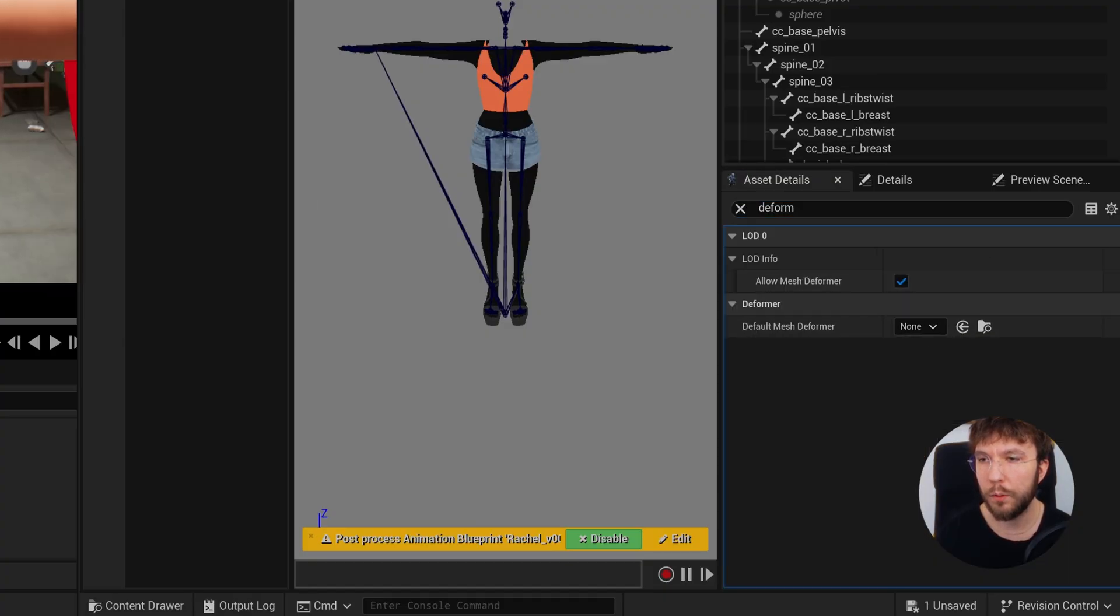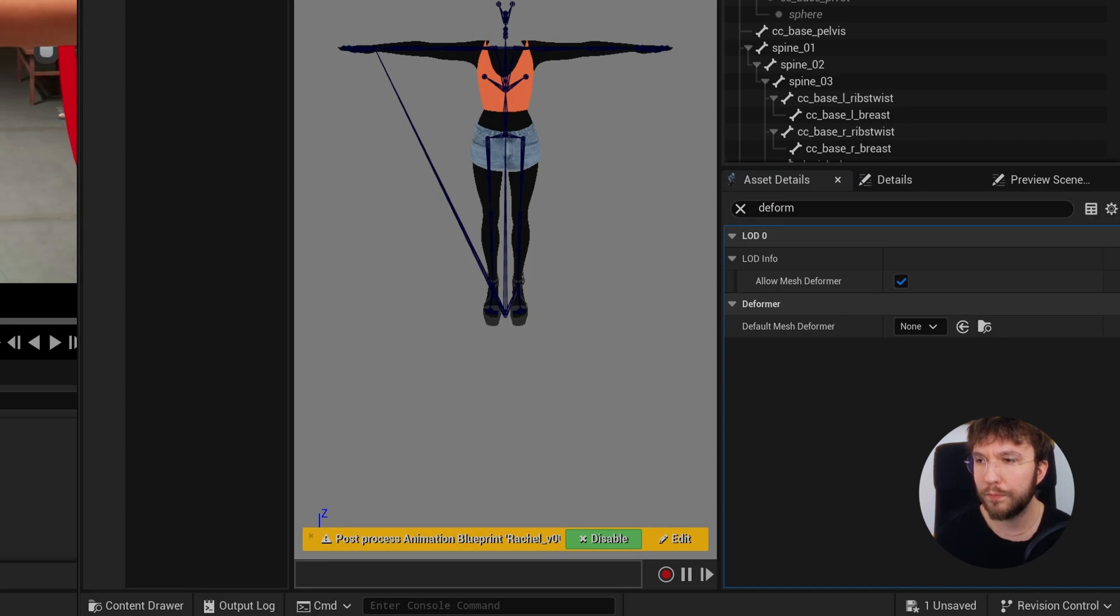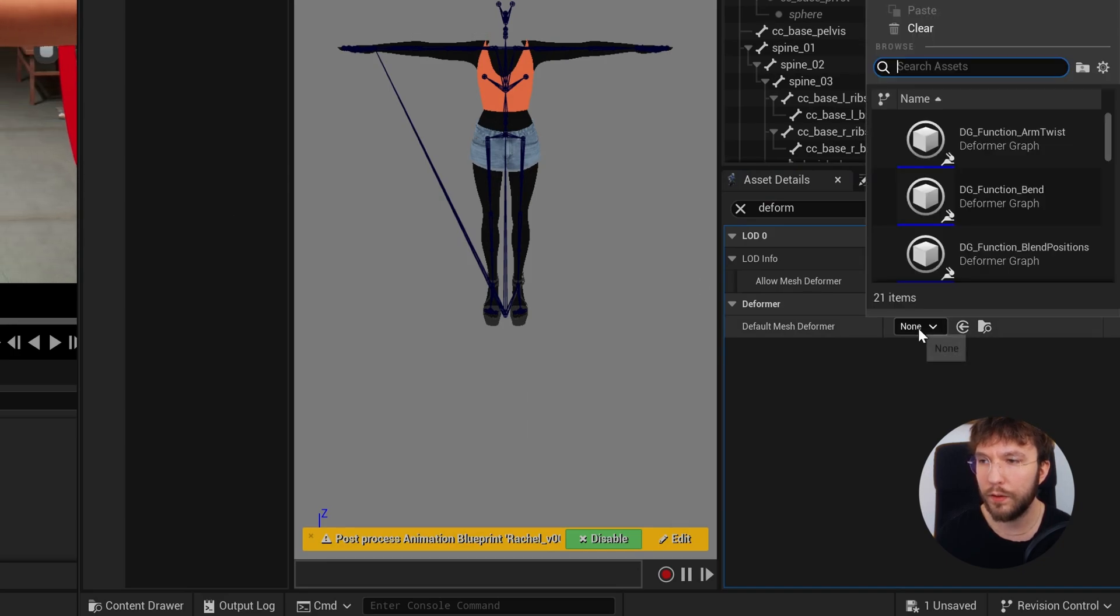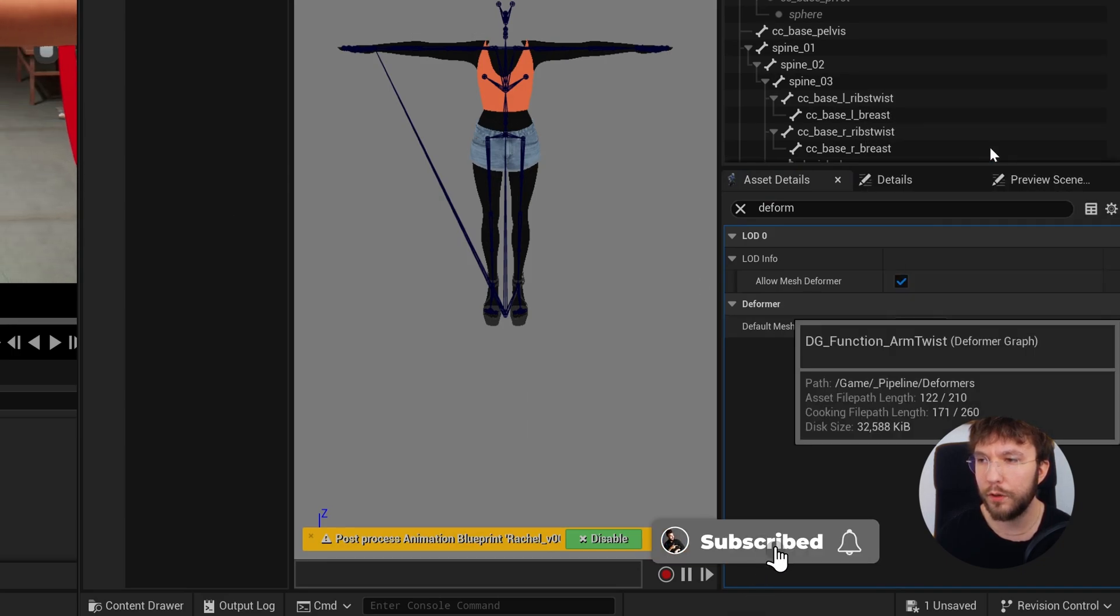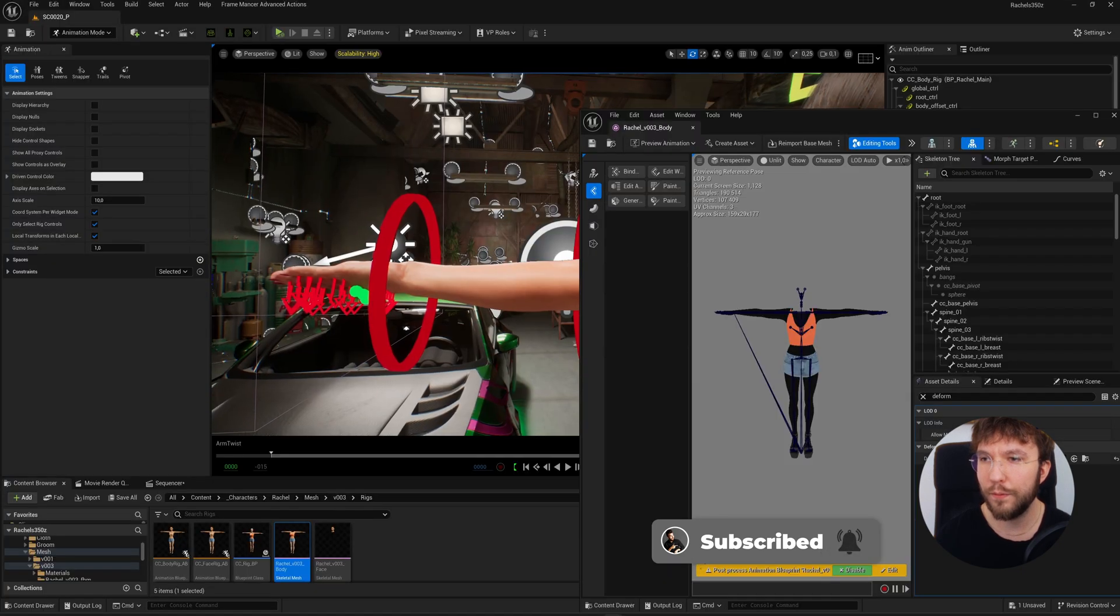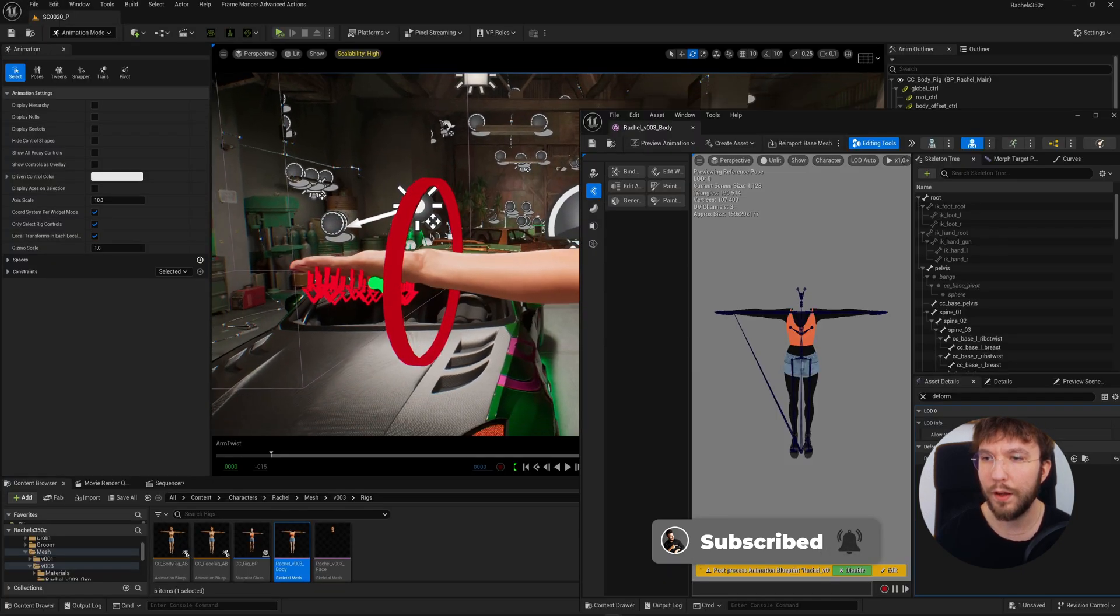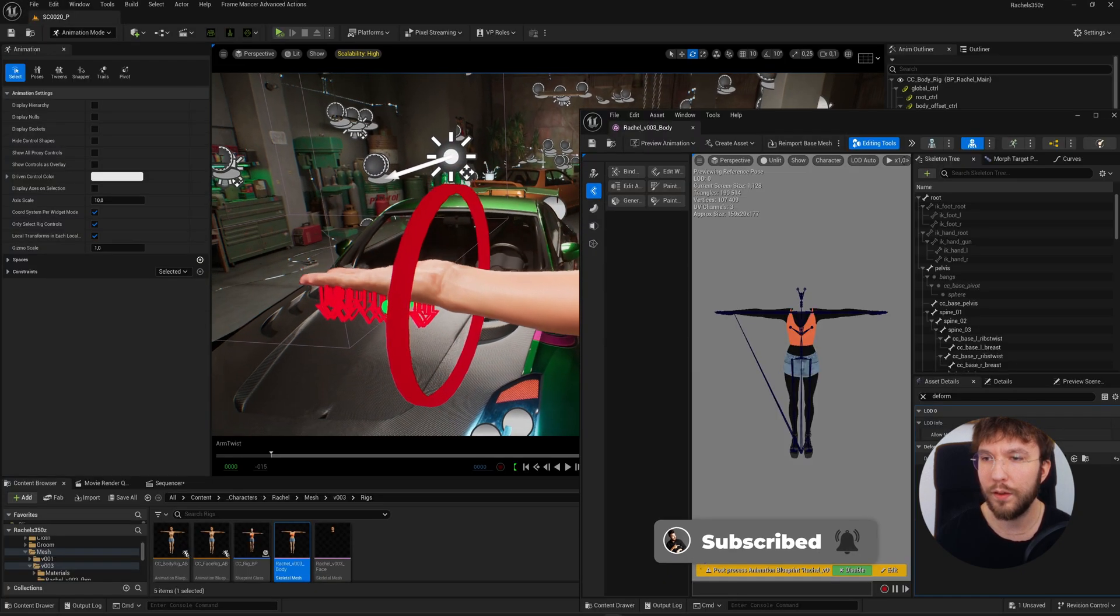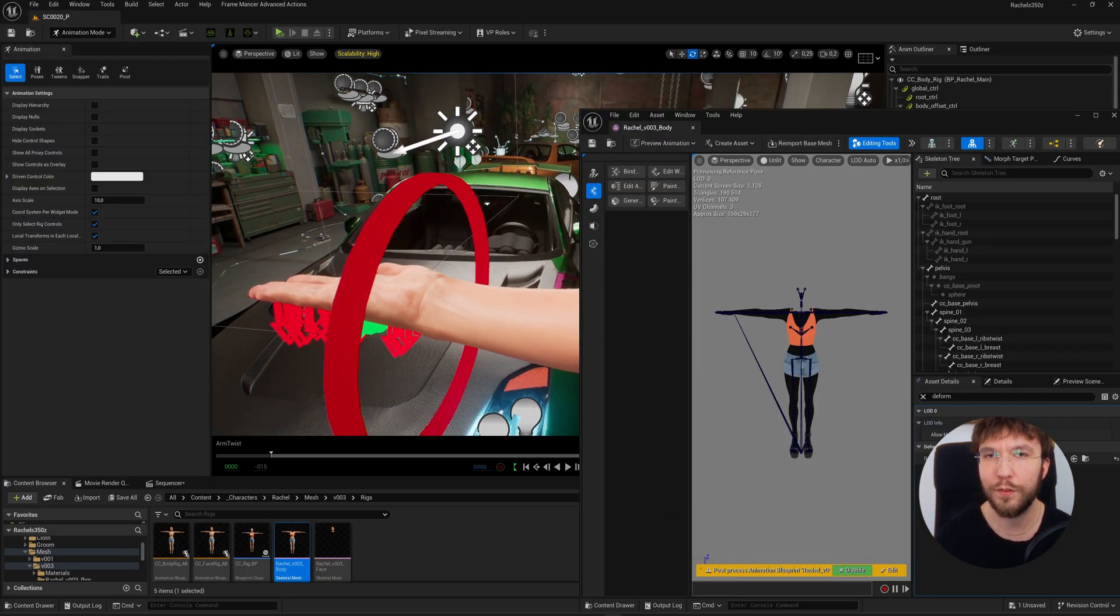And you can see how much volume she loses in her wrists when we twist the joints like this. So I will open up this skeletal mesh. Once again, let's reapply our deformer. Hit save, and now you can see the improved result.